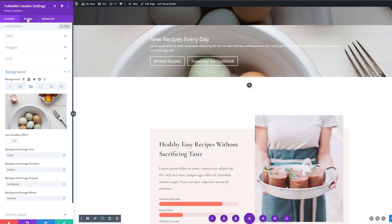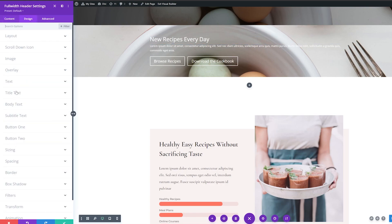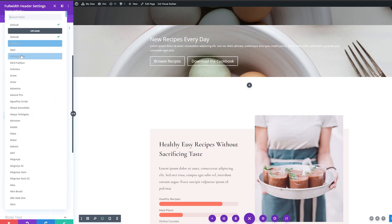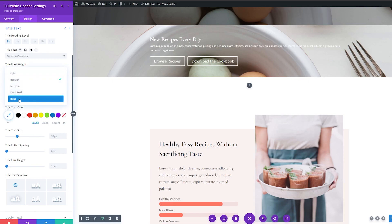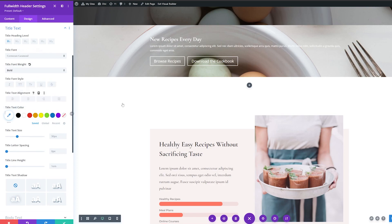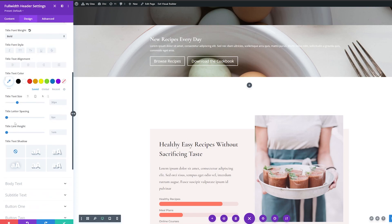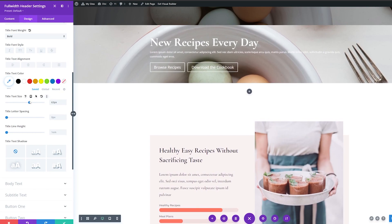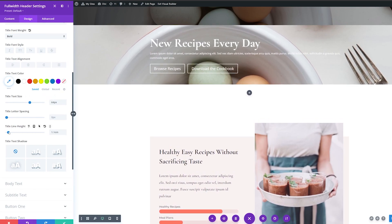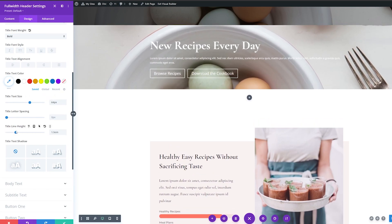Let's head over to the design tab now. First I'll edit the title text and change the title font to Cormorant Garamond. The title weight I'm going to change to bold. For the title text size, I'm going to increase this to about 64 pixels. And then for title line height, I'm going to change this to 1.5 EM.